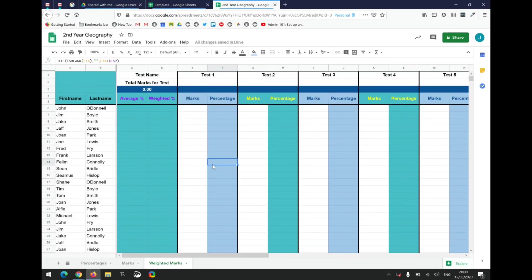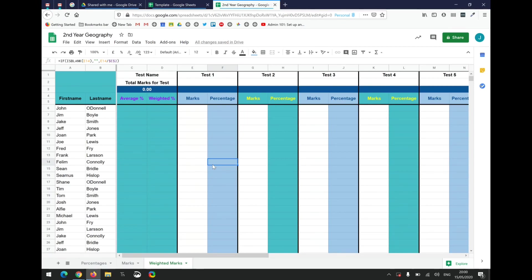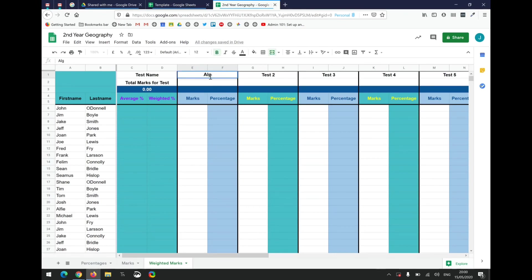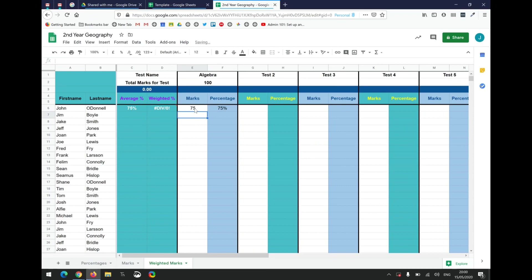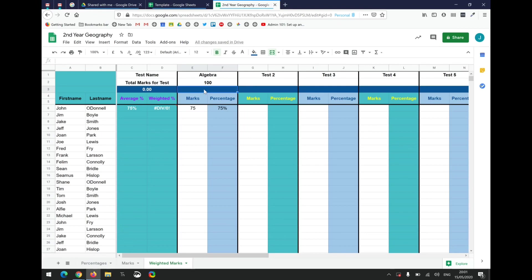This is the third sheet, the Weighted Mark sheet, and it's probably the more complicated of all the sheets. Again, same rule applies. The teacher can edit the white areas, the white cells are good for editing, and we try to avoid editing the blue or the turquoise colored cells. Just like the last example, we give each test a name. Let's pretend we're switching now to maths, so there's Algebra. We're going to give it out of how many marks were available, let's say out of 100 marks. John here scored 75 out of 100, so he's getting 75 percent. You can see there's an issue here with the weighted. What the weighted allows us to do is assign a weight to certain exams. Let's give this a weight of 10.